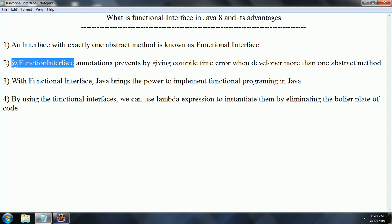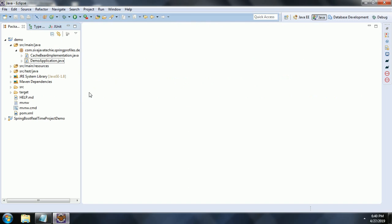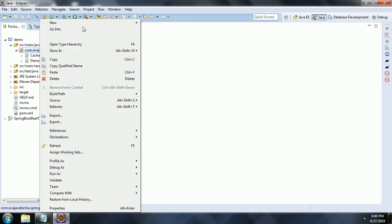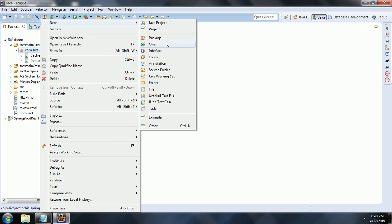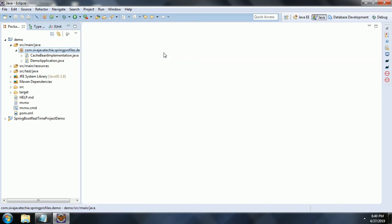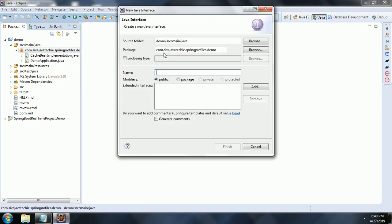Let us go ahead and see with an example. I've opened my Eclipse. Right-click, New. First, let us create an interface — MyFunctionalInterface — and click Finish.